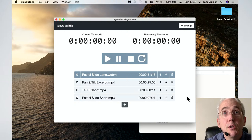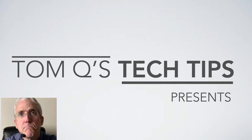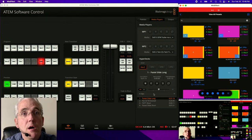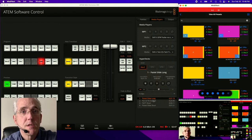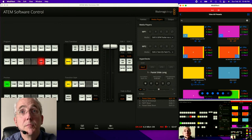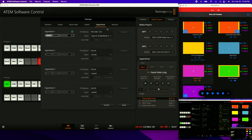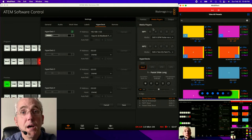Coming back over to the ATEM software, there are the four clips I just entered into the PlayoutB interface on the other Mac, which is now being detected over the network because of its IP address entered into the settings in the lower left under HyperDeck. You put in your IP address and that's pretty much it. So I've got my PlayoutB HyperDeck working now.